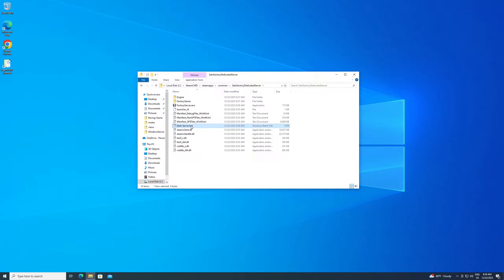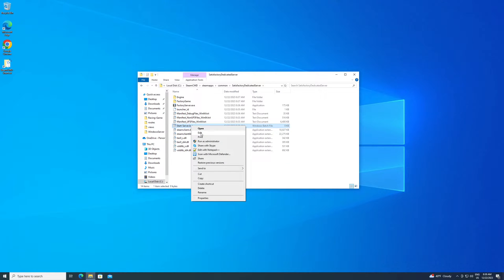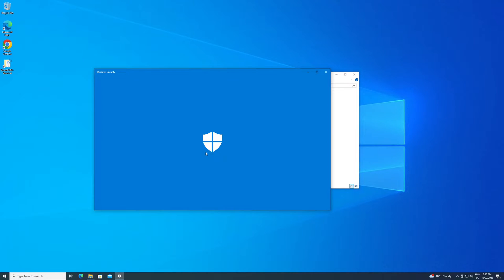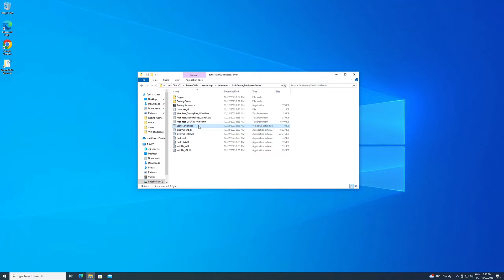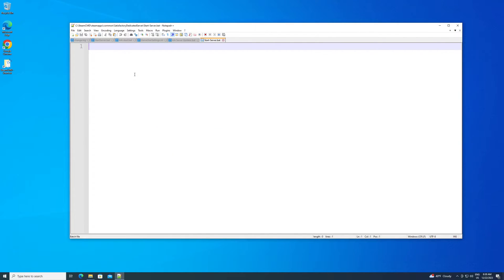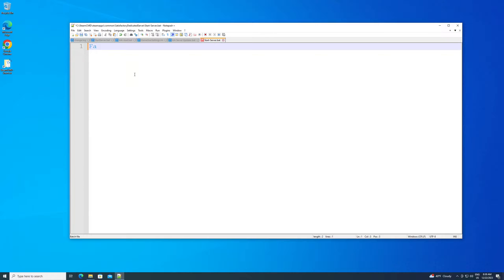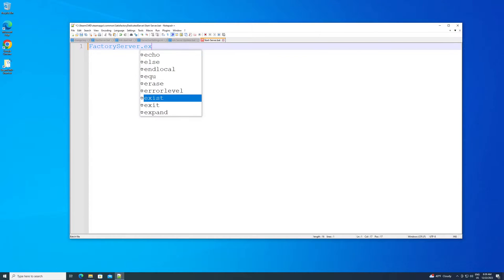And once you have this, we want to open this. You can do it with any text editor. I always recommend Notepad++. Whoops. I totally clicked the wrong one there. Now we're just going to type in FactoryServer.exe. Just like that.